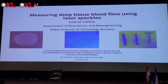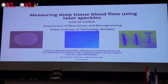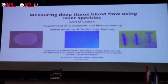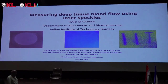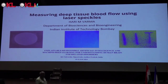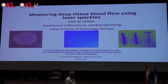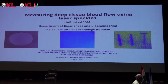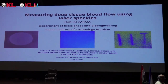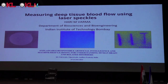Good morning to all. Thanks for the introduction and thanks to Professor Rao and Cal University for inviting me to this conference. I will be talking about measuring deep tissue blood flow using laser speckles, and I will describe one simple experiment that we have done.